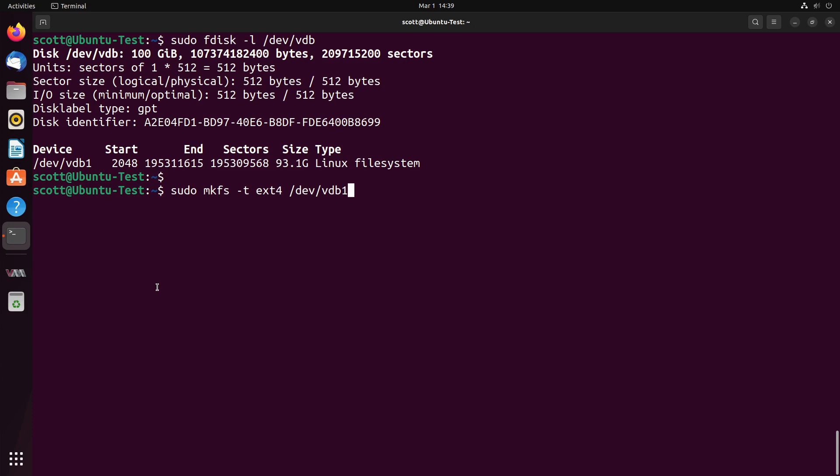Now, in order to format the partition, we do a sudo mkfs, which means make file system. And the type of file system I want is ext4, and it's /dev/VDB1. Note that on your system, you might have sdb1, but I have the virtual disk simply because I'm operating inside of a virt manager QEMU virtual machine.